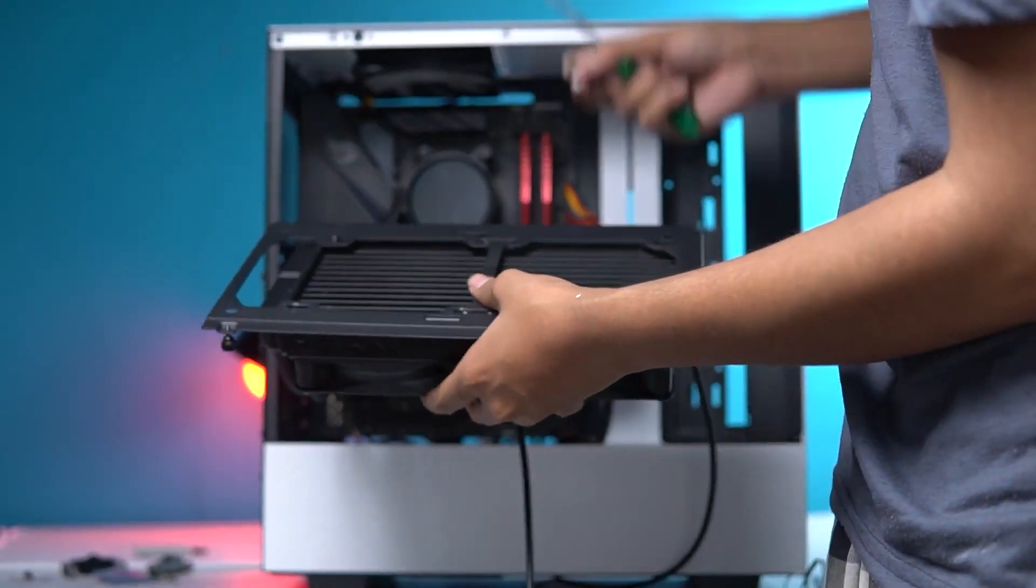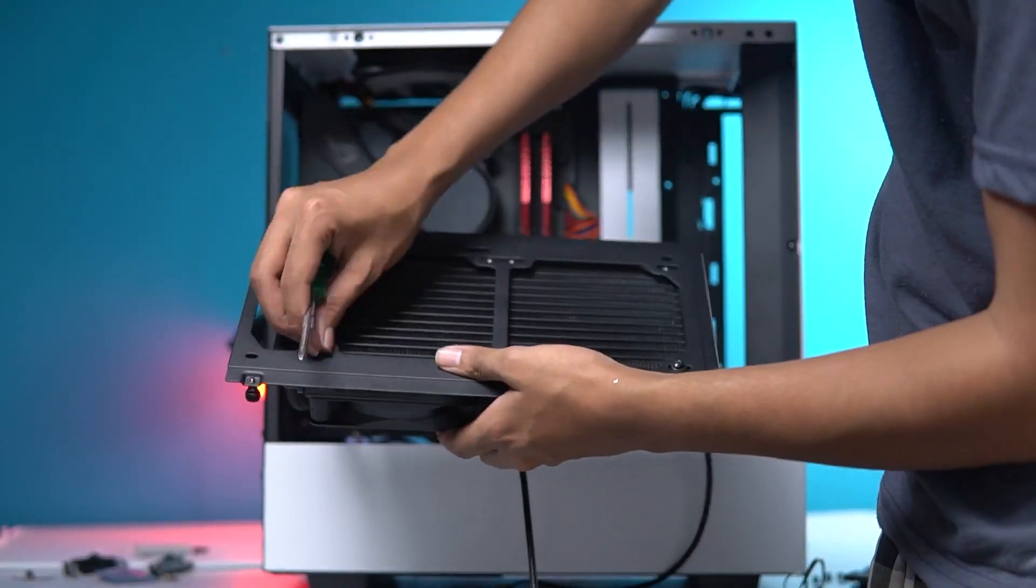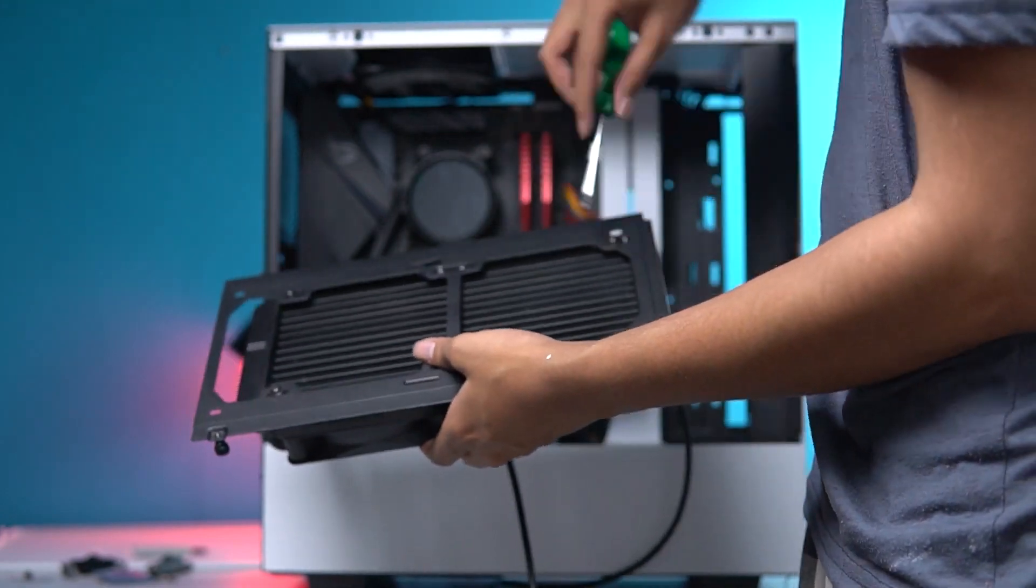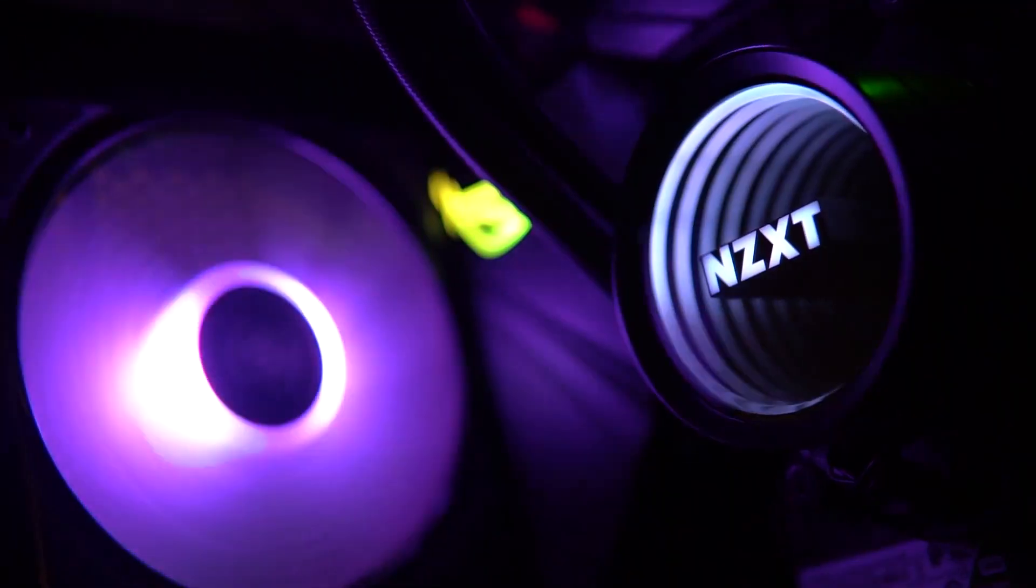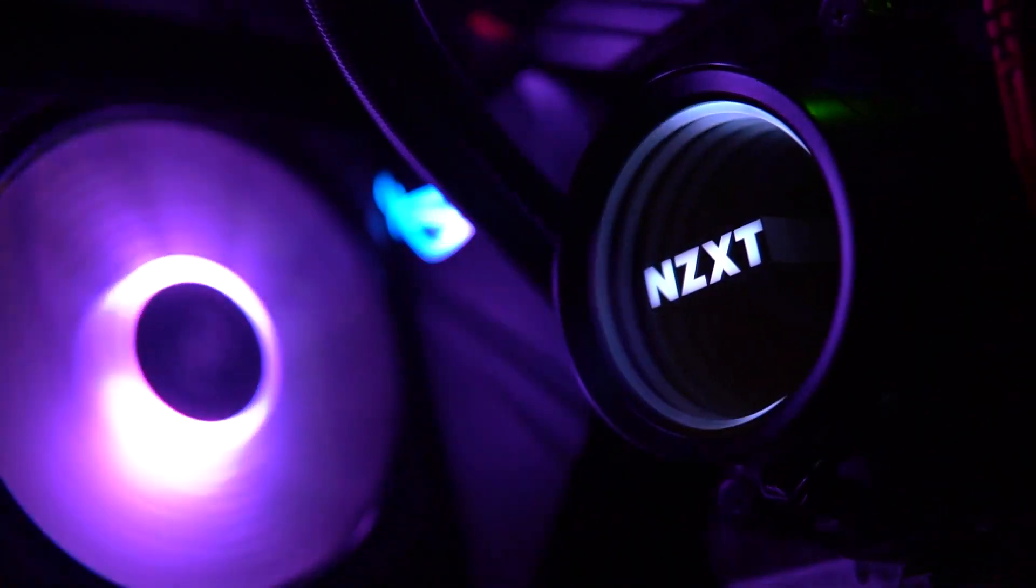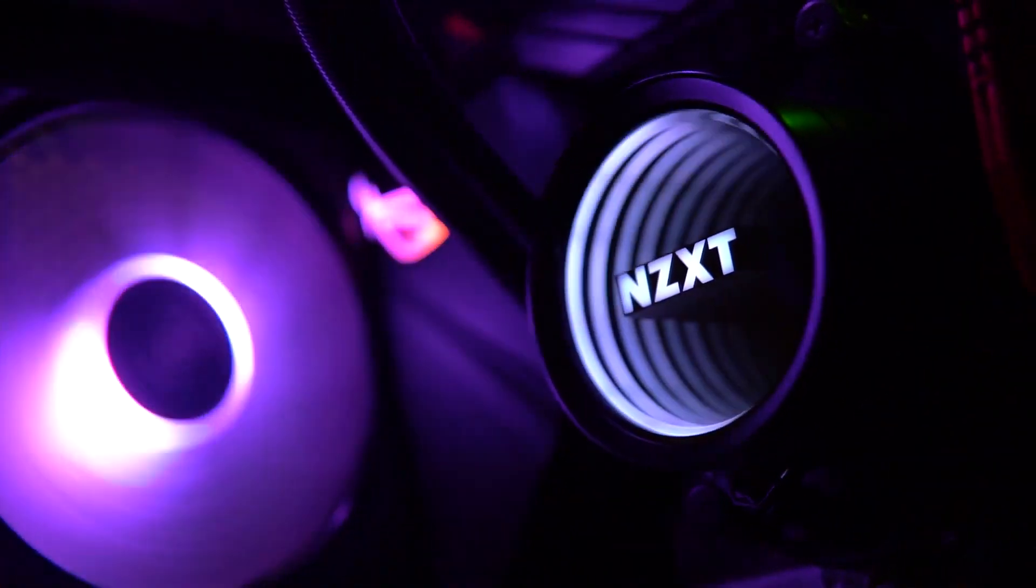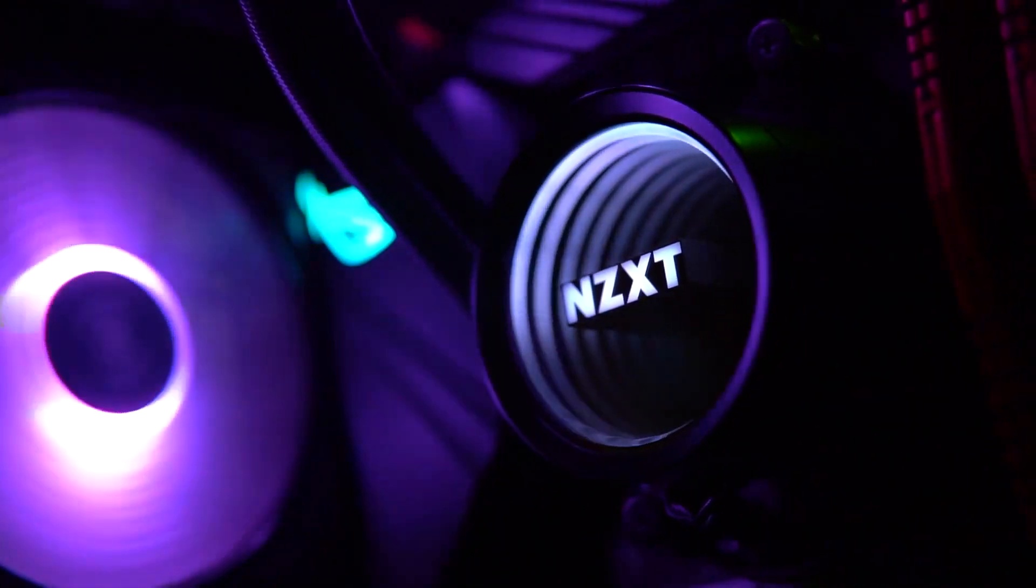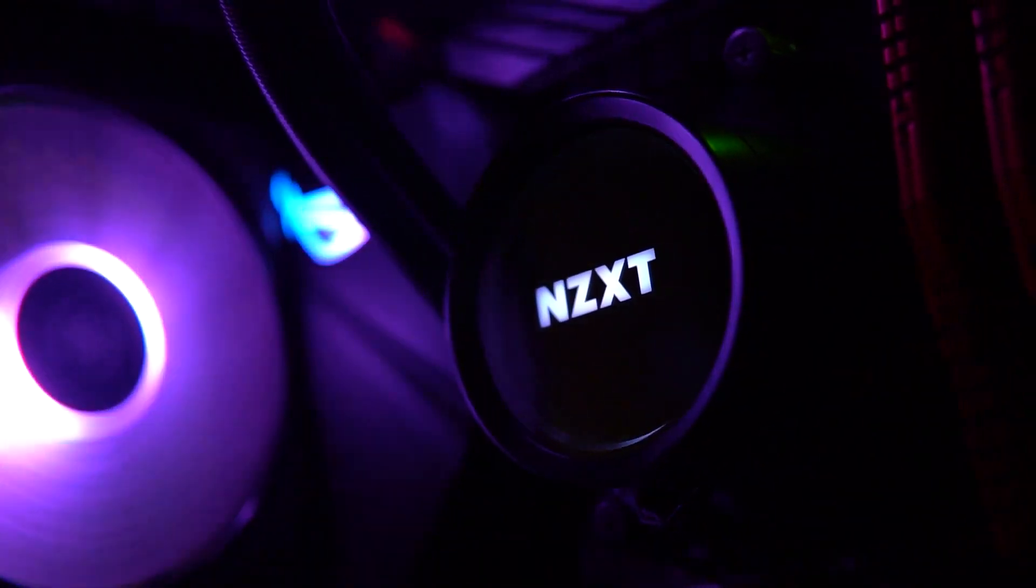It comes in three sizes: 120, 240, and 360mm. It also has a unique looking infinity mirror lighting arrangement, which creates seemingly unending circles of RGB light.